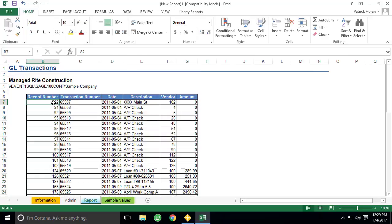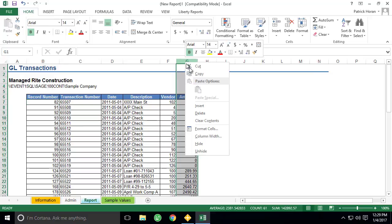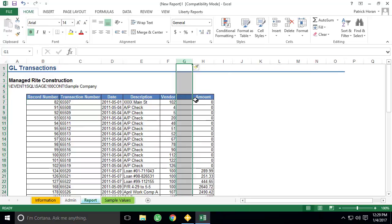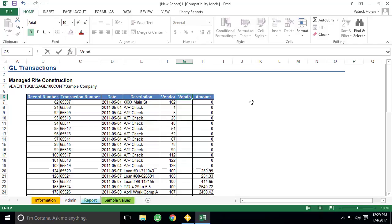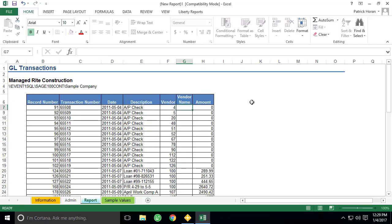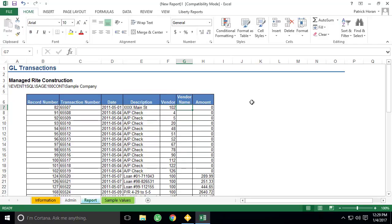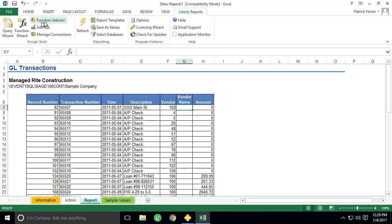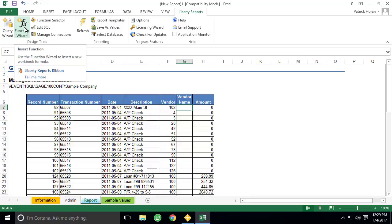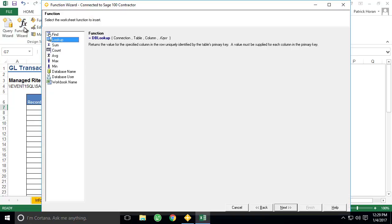Now that our query is done, you'll notice that the Vendor column only shows the vendor ID, and not the name. We can add that information by adding a lookup function to our query results. So let's insert a new column to the left of column G, we'll give it a column header of Vendor Name, and then we'll select the first row of our new column under the column header, and select Function Wizard from the Liberty Reports toolbar.